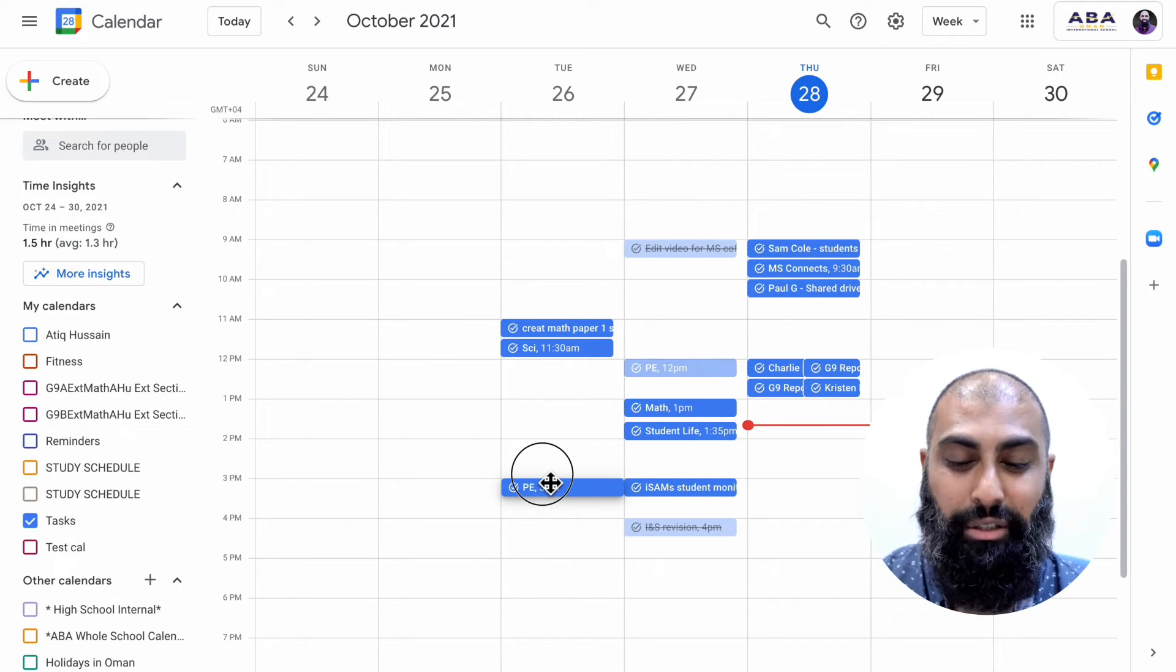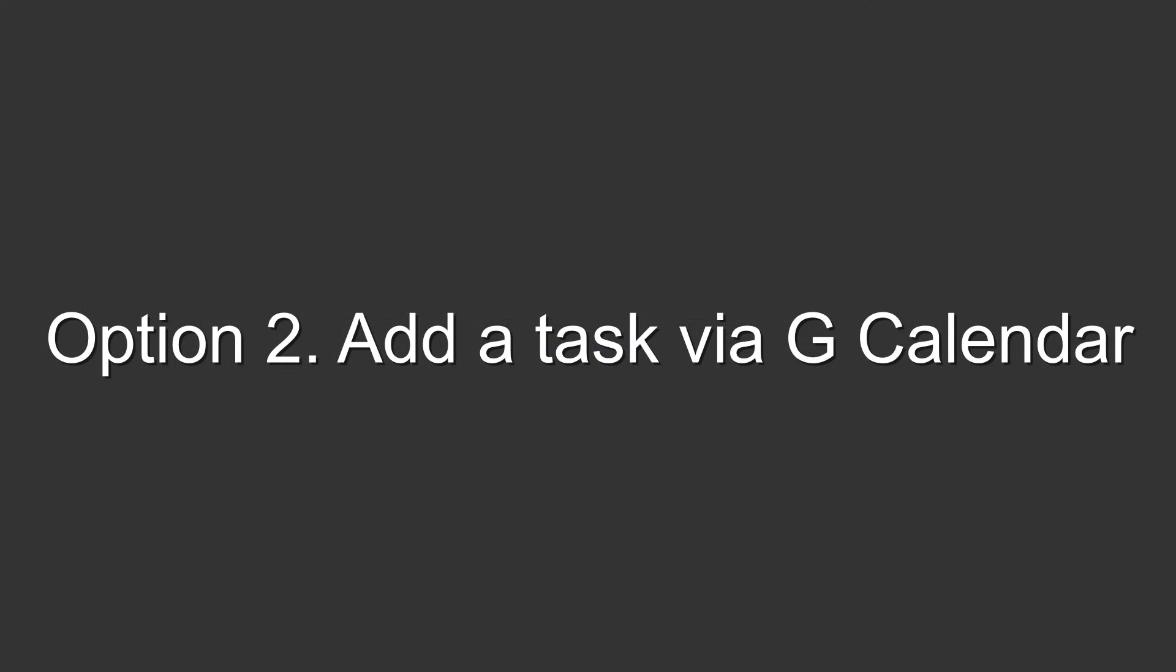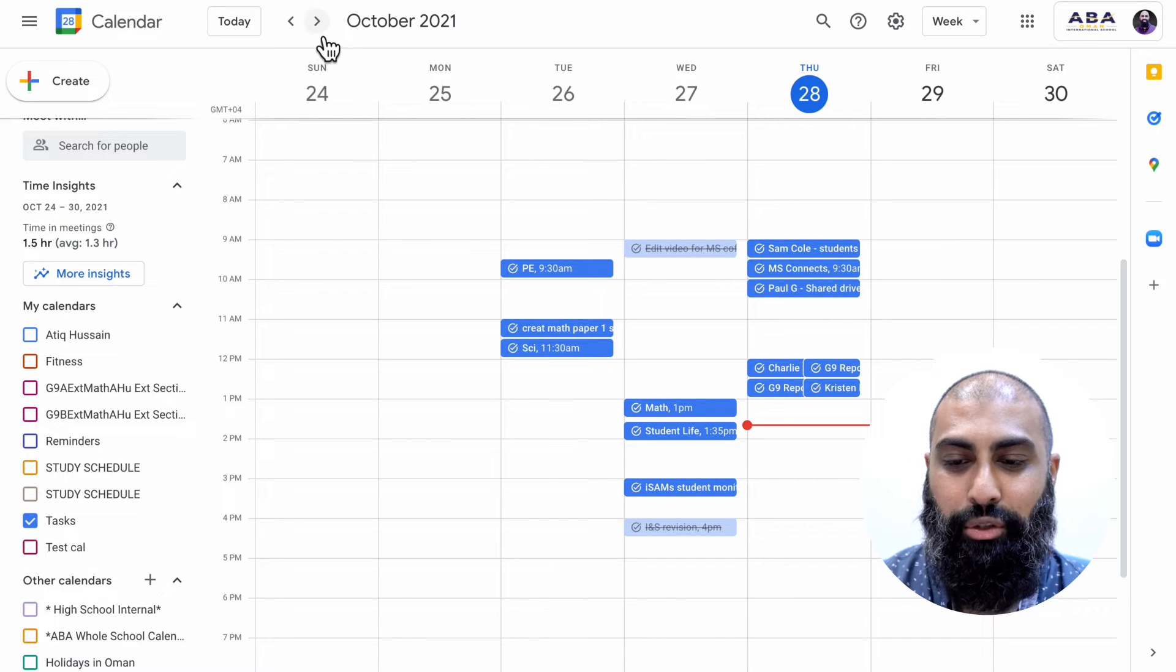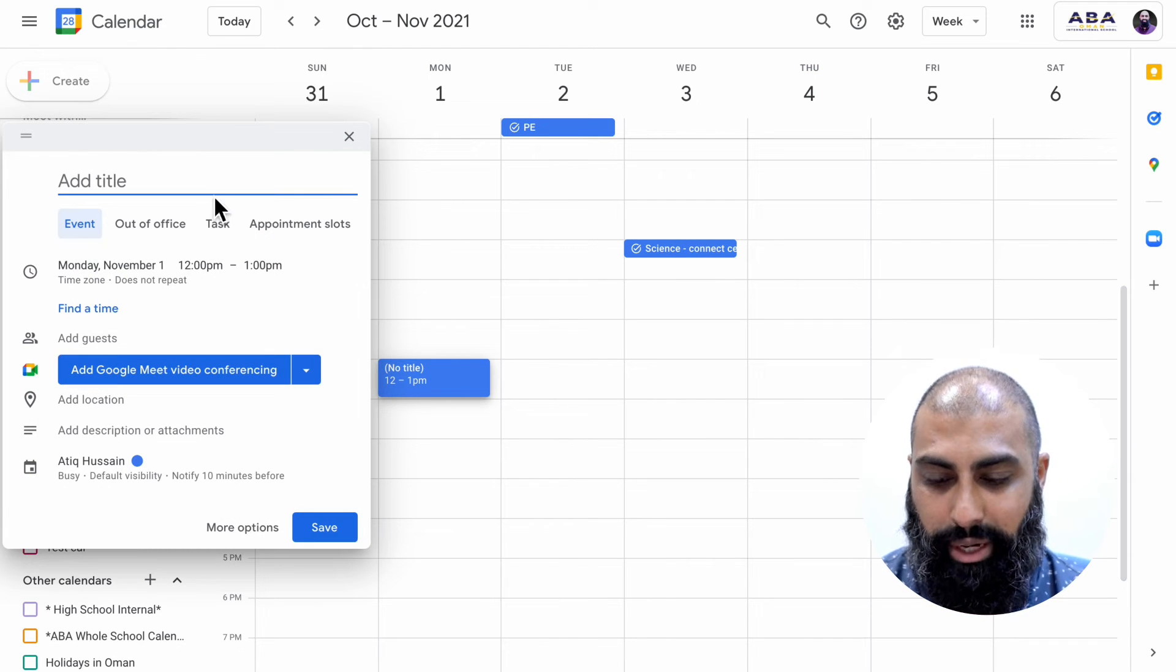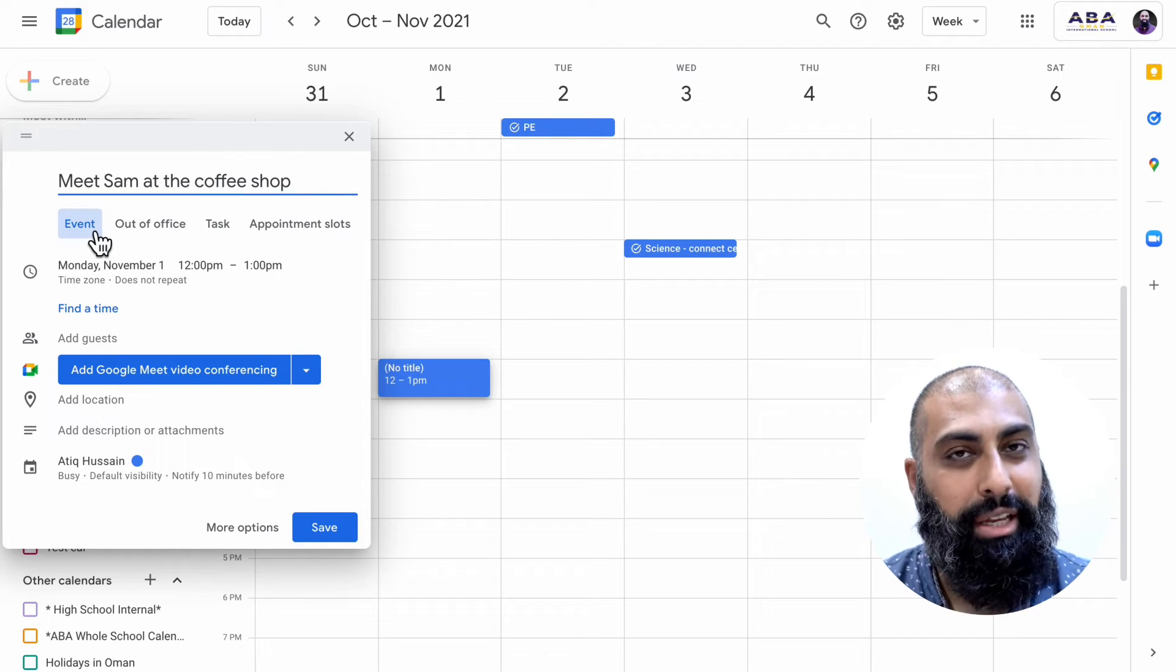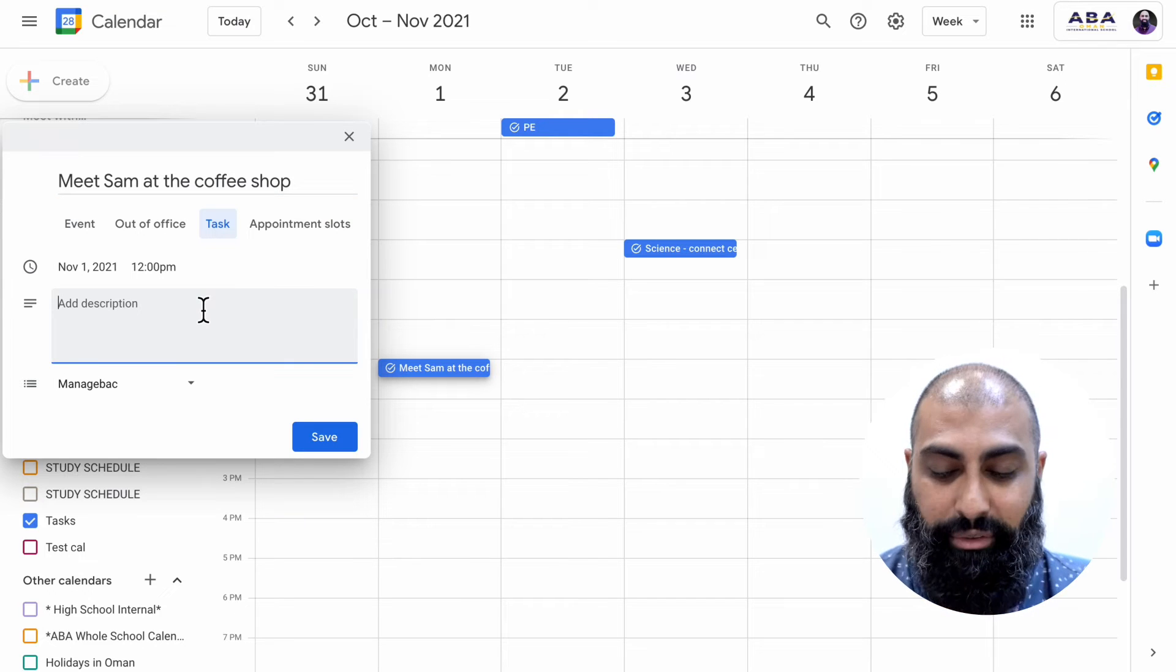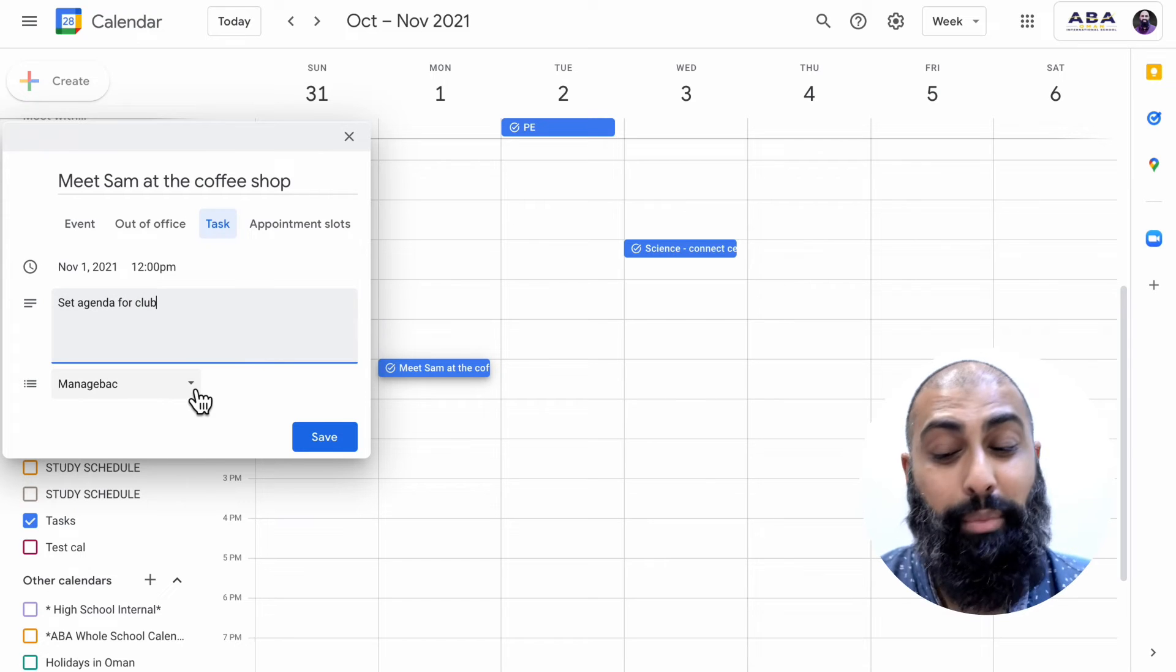The second method is to create a task in Calendar. So as I'm here in Calendar and I've got my task calendar selected, I can create my tasks. So I'm going to go to next week, Monday at 12, it's a lunchtime task. There's a meet Sam at the coffee shop and this is a task, it's not an event, it's a task. I'm going to set the agenda for club.